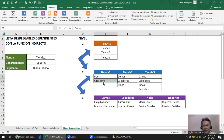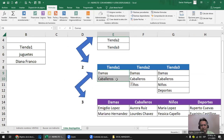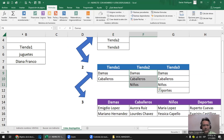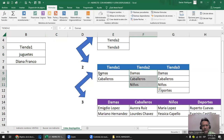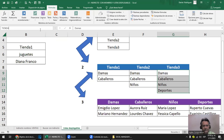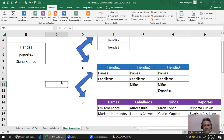Marco los dos datos de Tienda uno y le pongo el nombre 'TiendaUno'. Los nombres no llevan espacio, les pongo mayúsculas y minúsculas. Luego marco Tienda dos y le pongo 'TiendaDos'. Me aseguro que estén hechos. Ahora marco los contenidos de Tienda tres y le pongo 'TiendaTres'. Siempre después de crear un nombre hay que asegurarse. Ya tengo las tres tiendas nombradas.